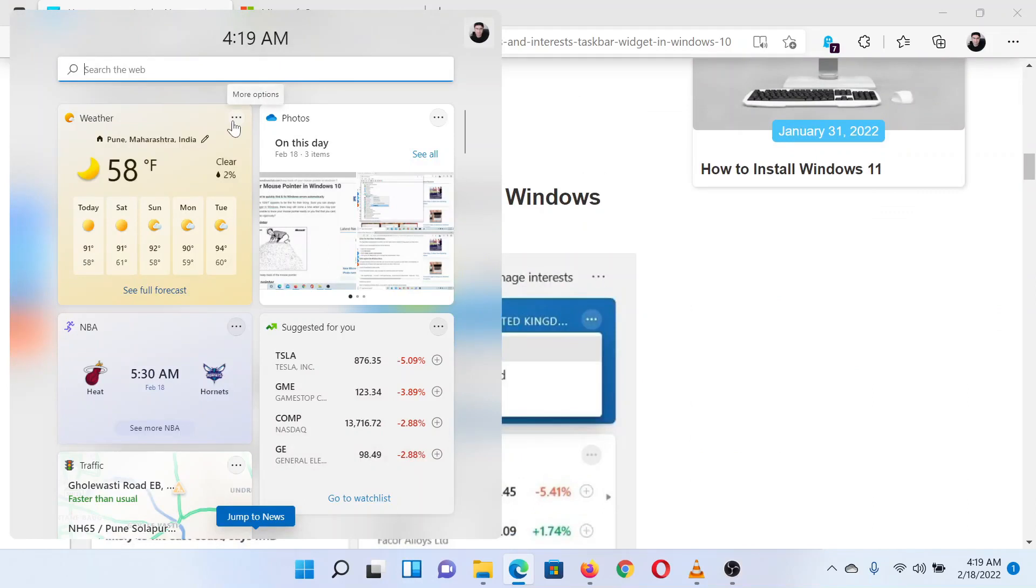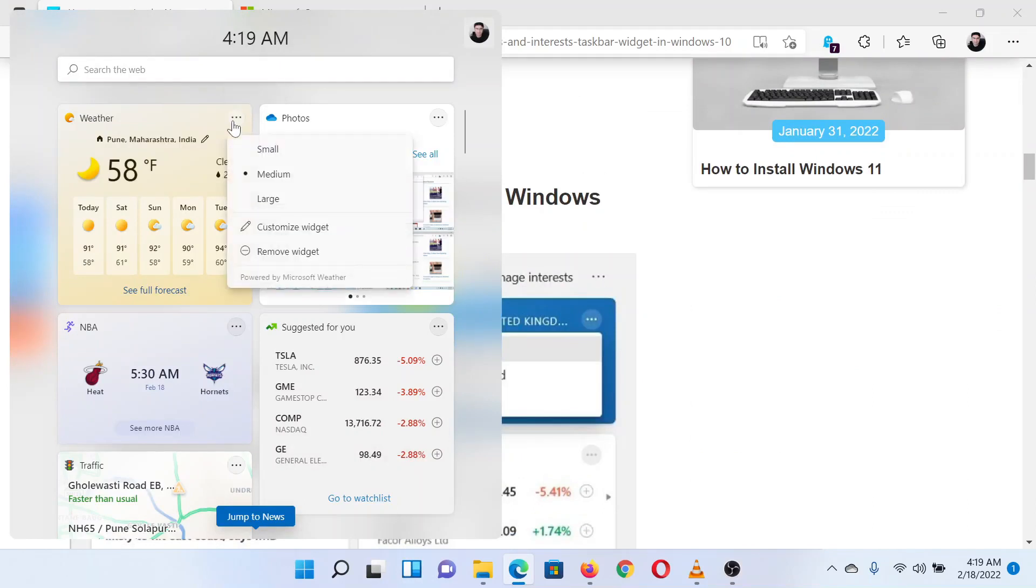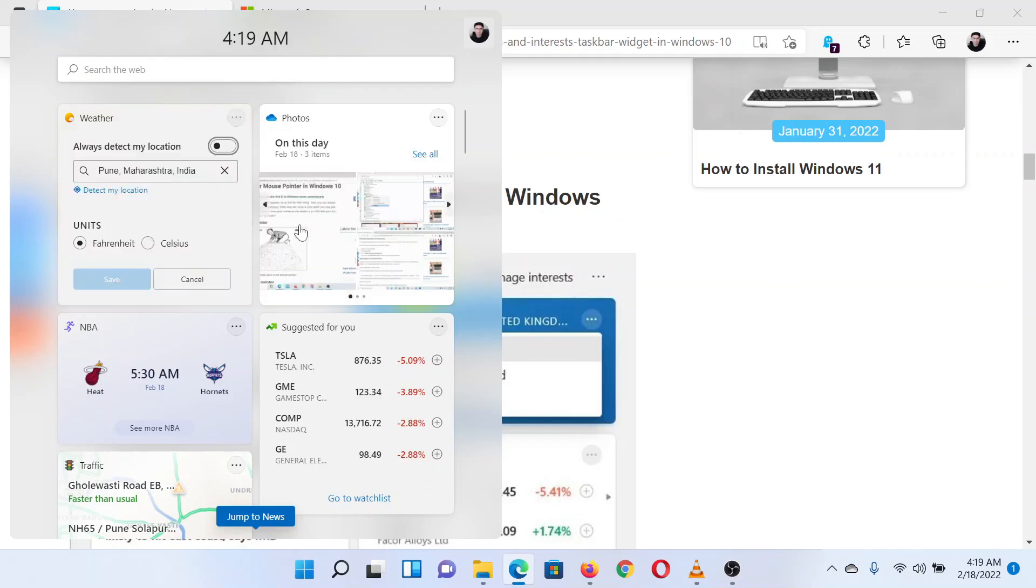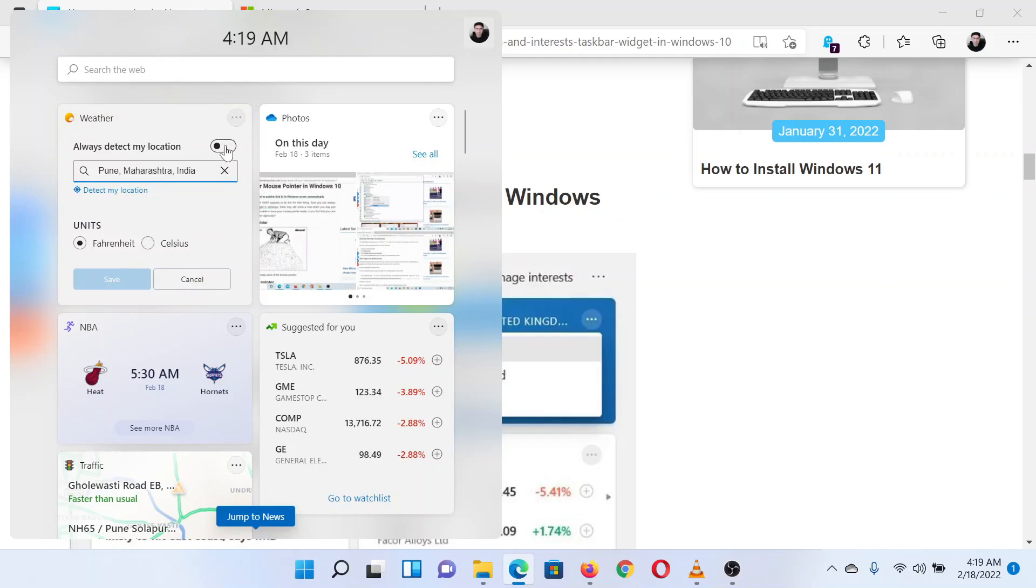Now to change the weather location, please click on the three dots associated with the weather widget. From the options which pop up, select Customize Widget. Here you will have the option to change the weather location, detect your location, or always detect your location automatically.